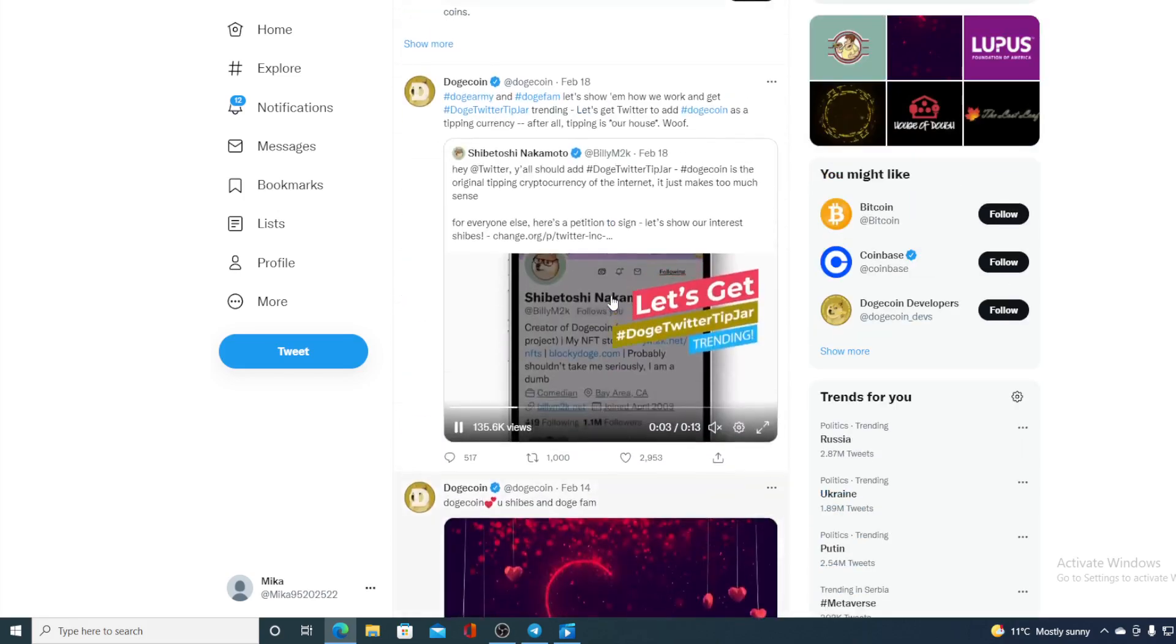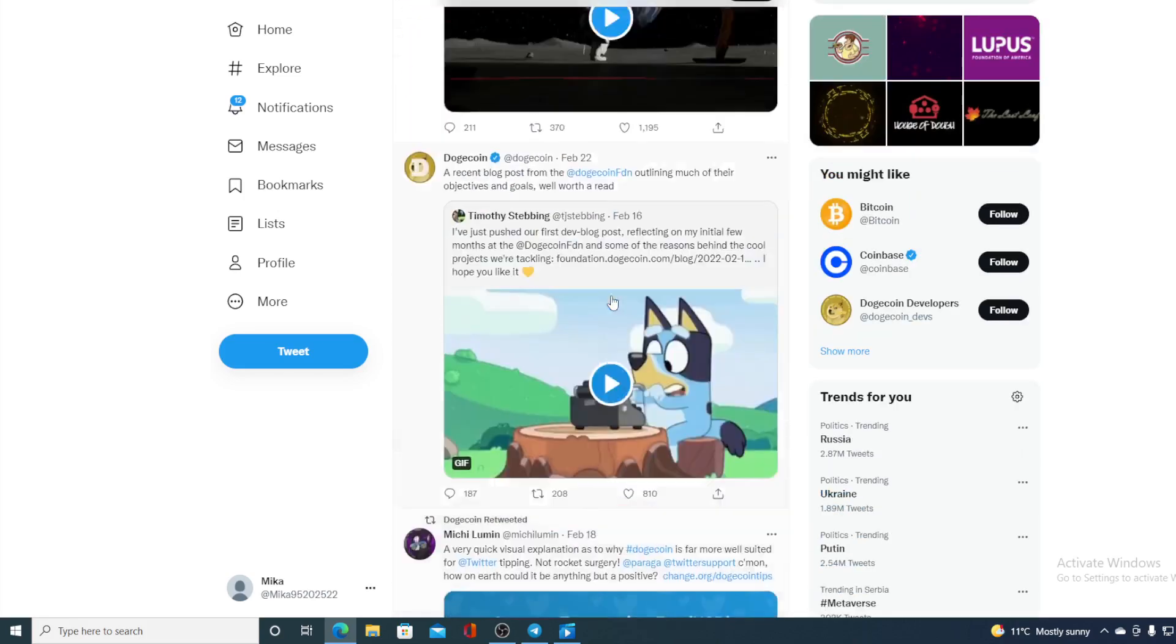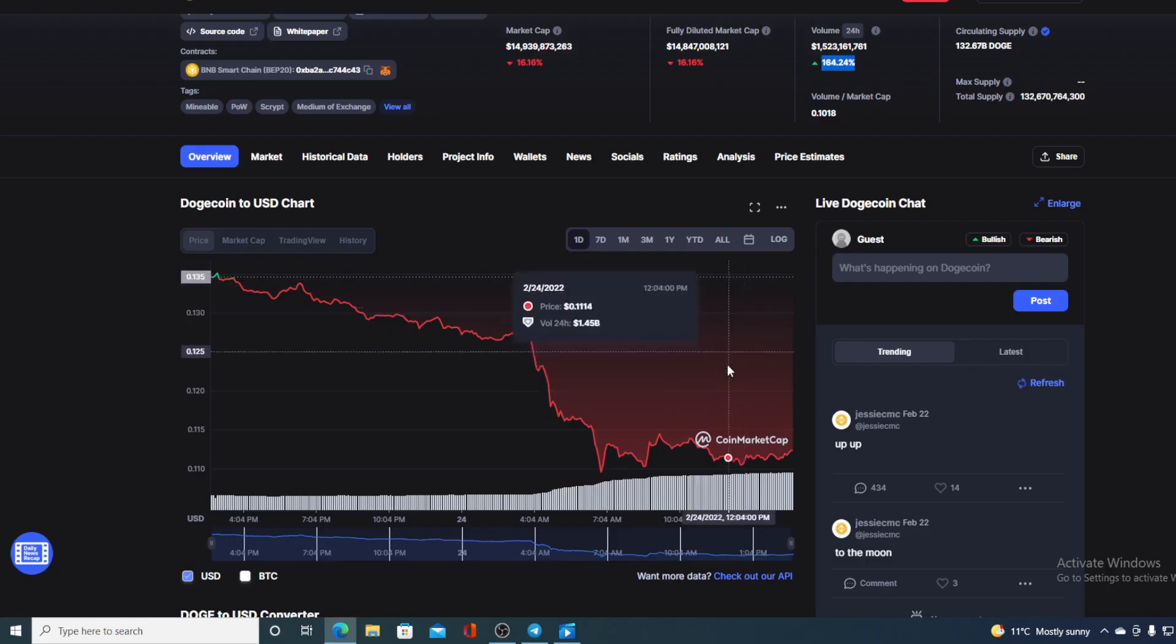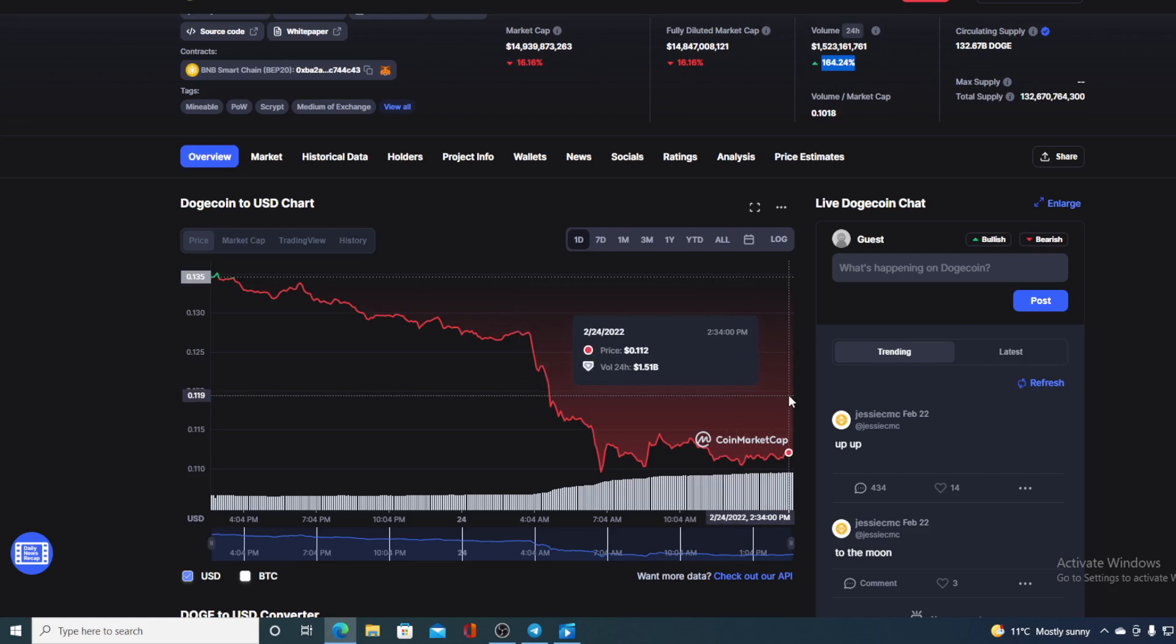Now, without any further ado, let me go ahead and provide you with that price prediction that I promised at the beginning. First of all, I would need to tell you that I am not a financial advisor. So if you are looking to invest in any kind of cryptocurrency, you should do your own research on this first.